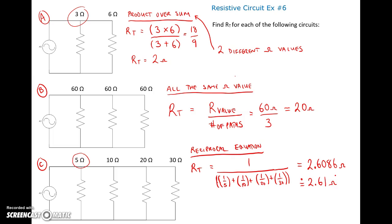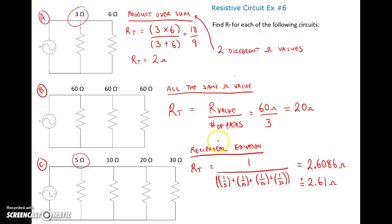So those are the three ways to find total resistance in a parallel circuit: product over sum if you have just two values; resistance divided by number of paths if all resistors are the same value; and the reciprocal equation when you have multiple paths with all different resistance values.